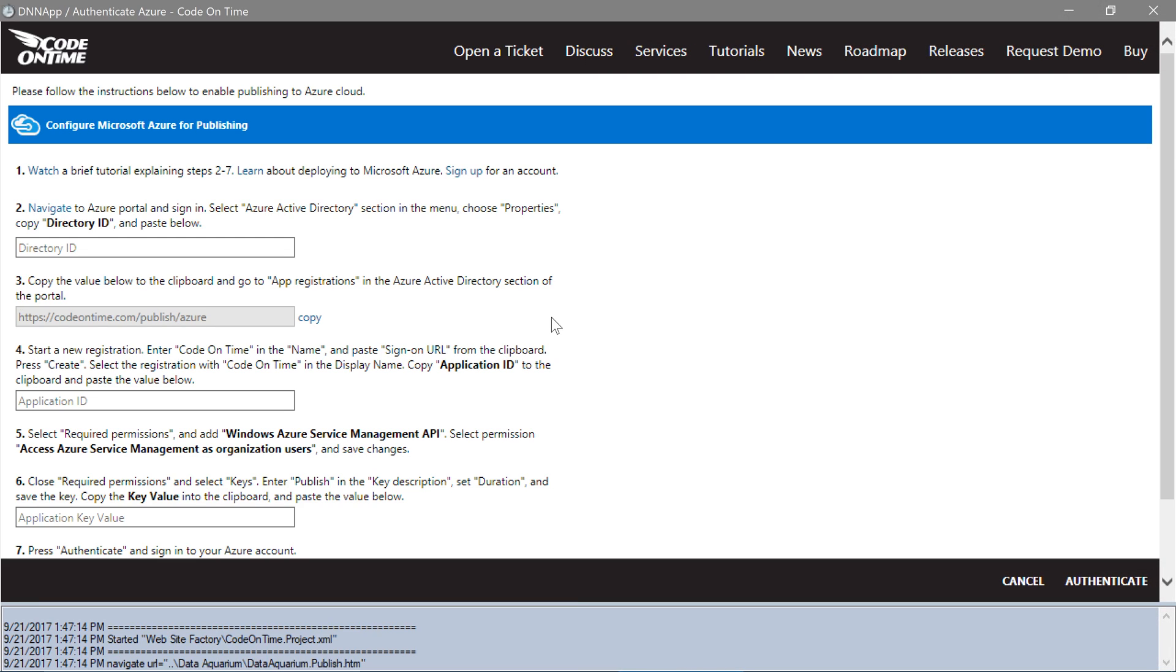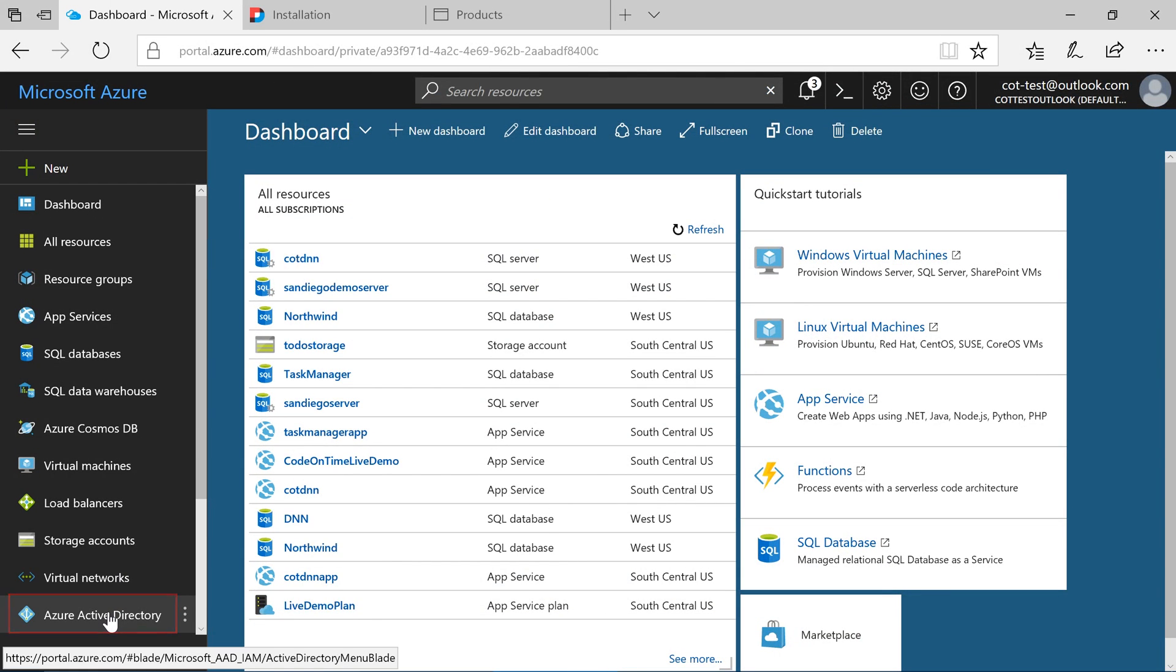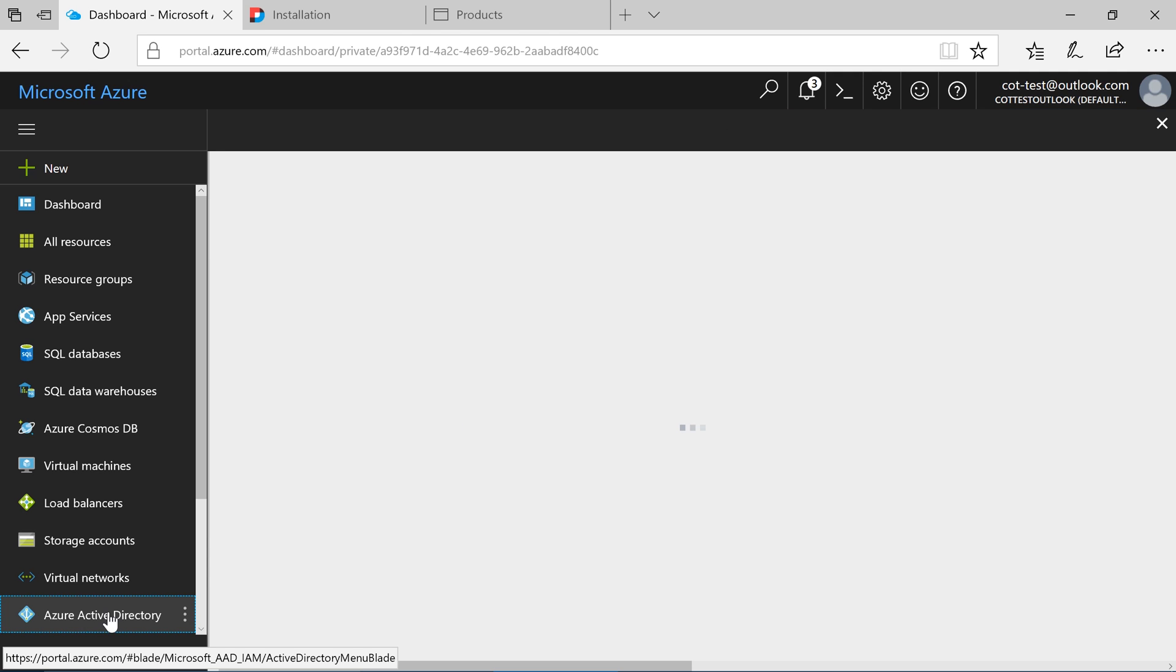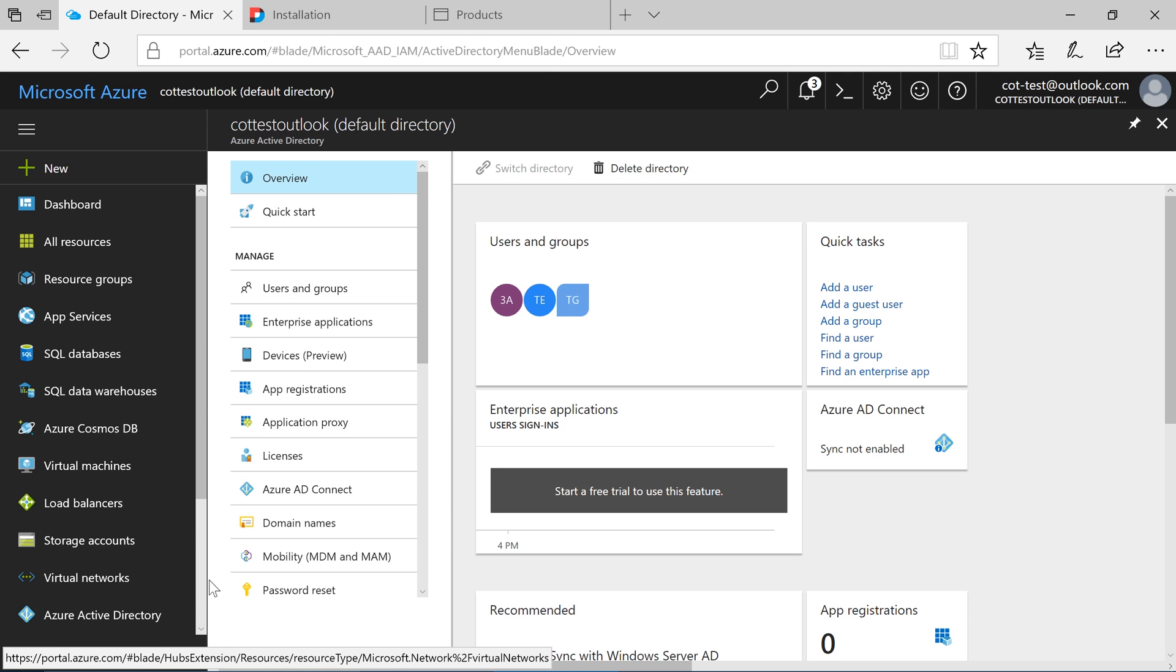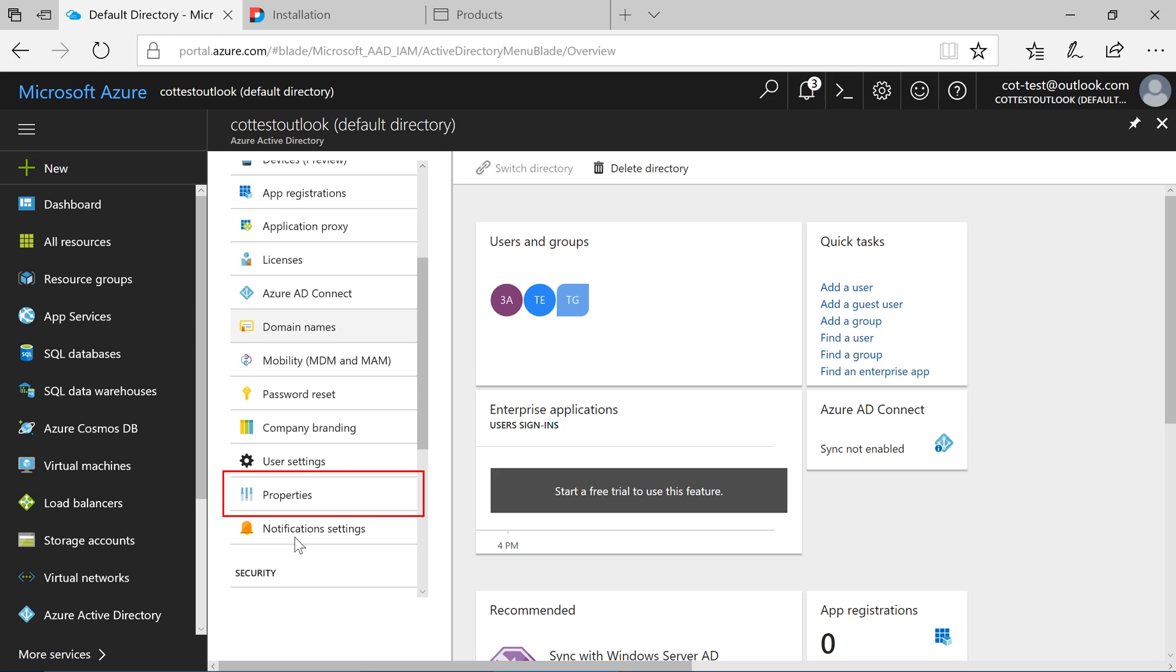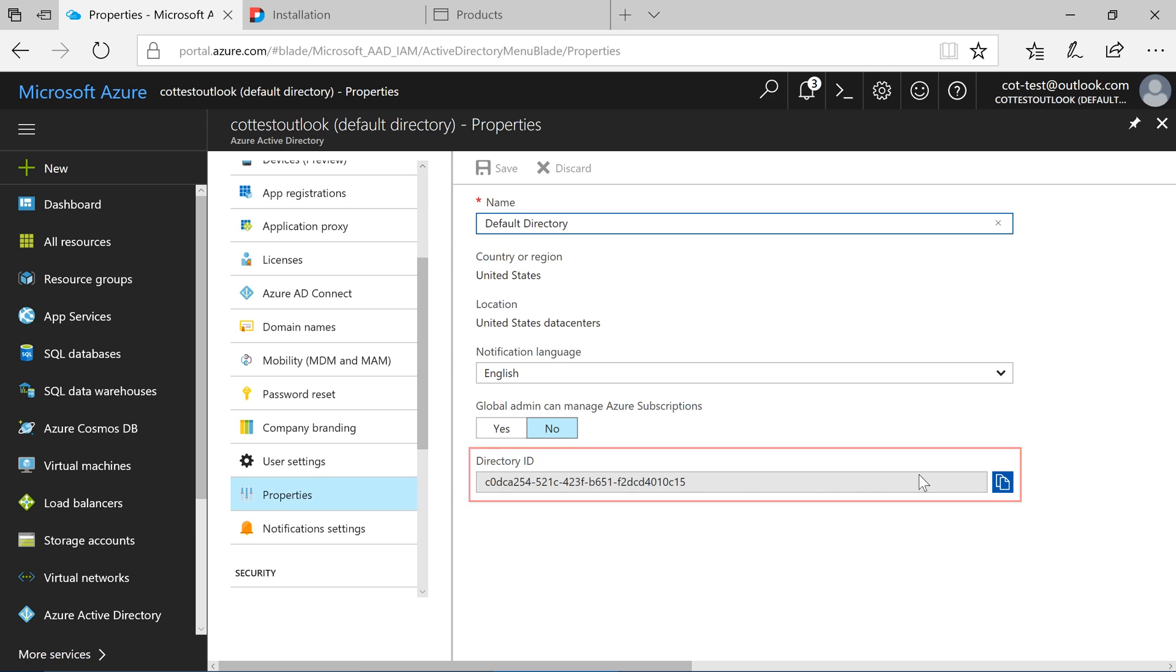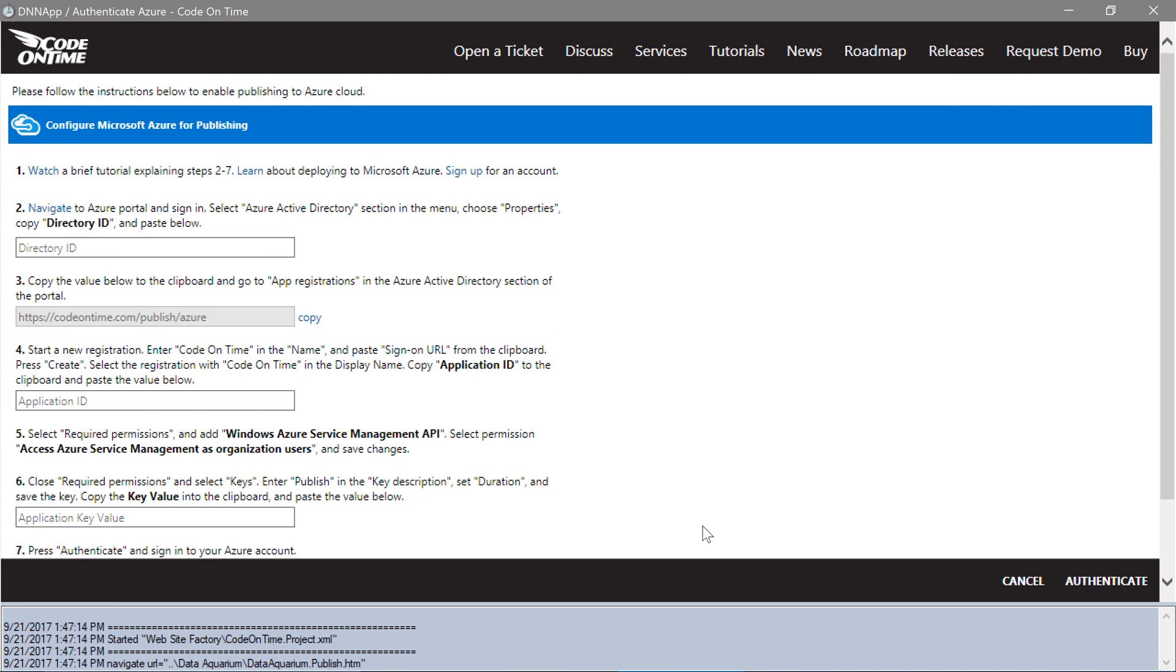Switch to the Azure portal. Select Azure Active Directory from the sidebar. Switch to the Properties pane. Copy the directory ID. Paste the directory ID under the first text box.